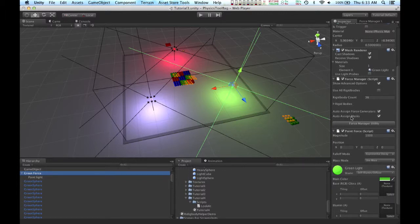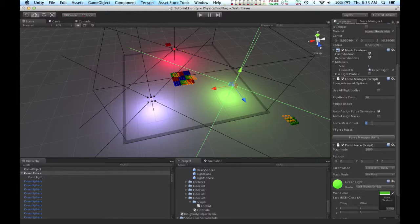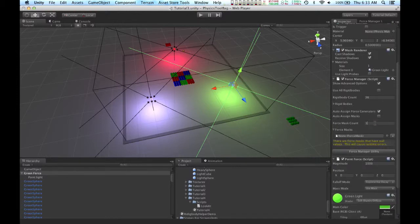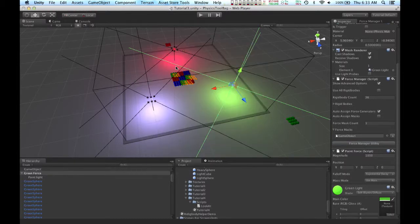So to do that, I'm going to uncheck auto-assign masks. Right now there are no masks assigned to this force manager. So I'm going to change that to one, and I'm going to pick the game object I just made.